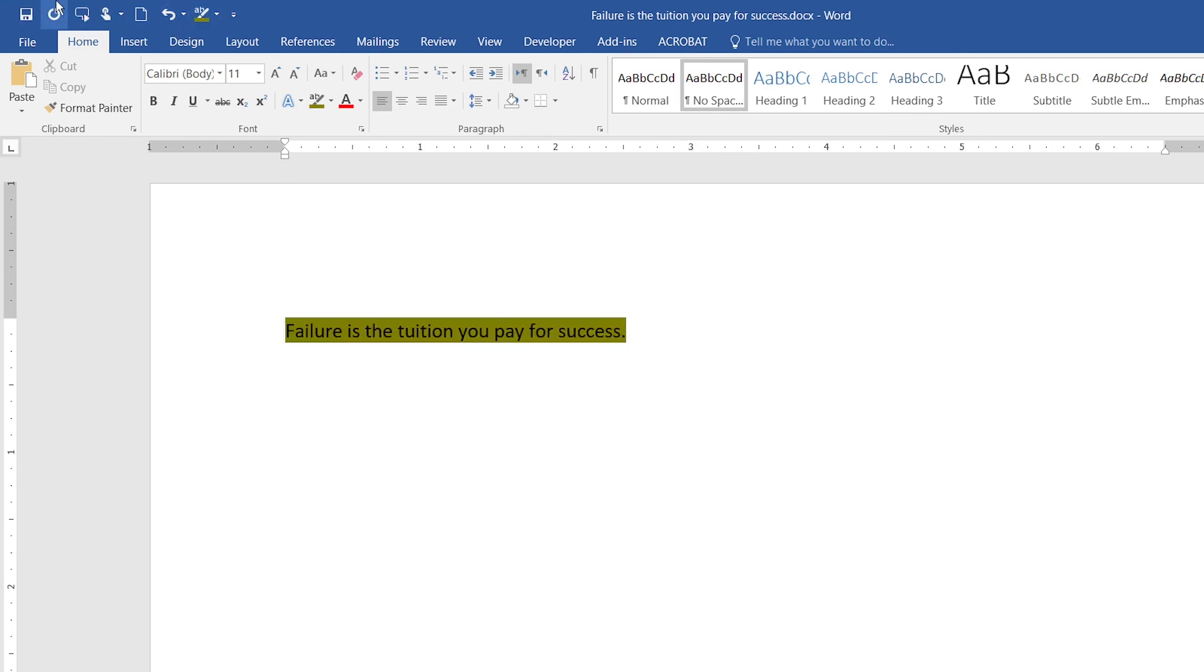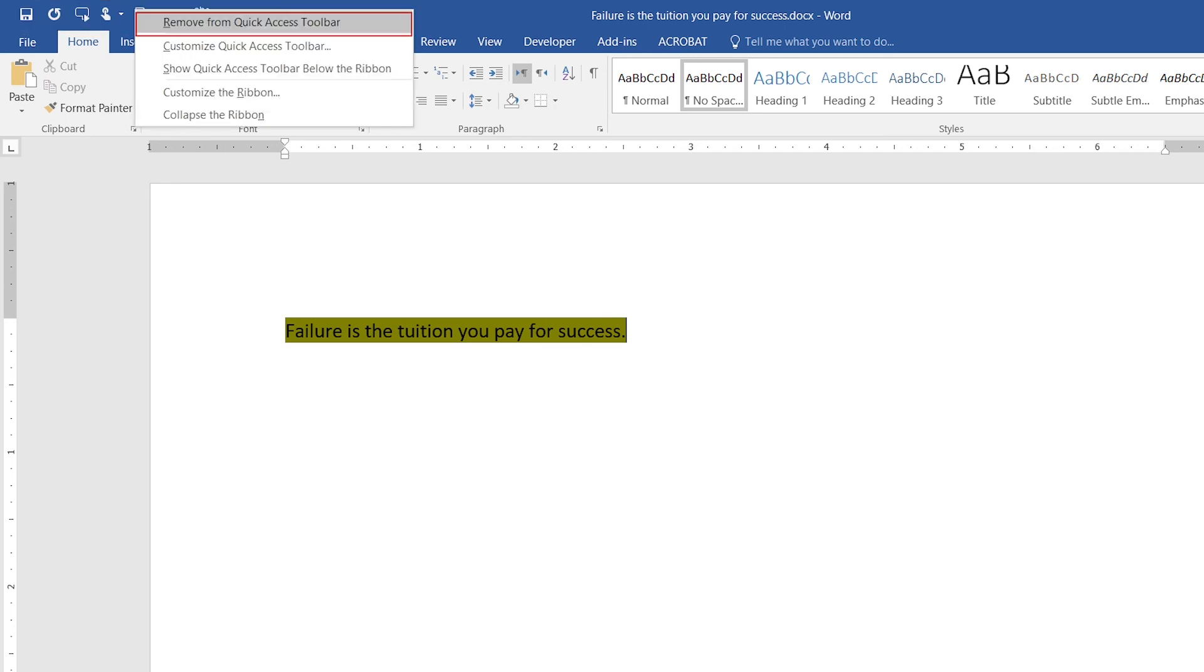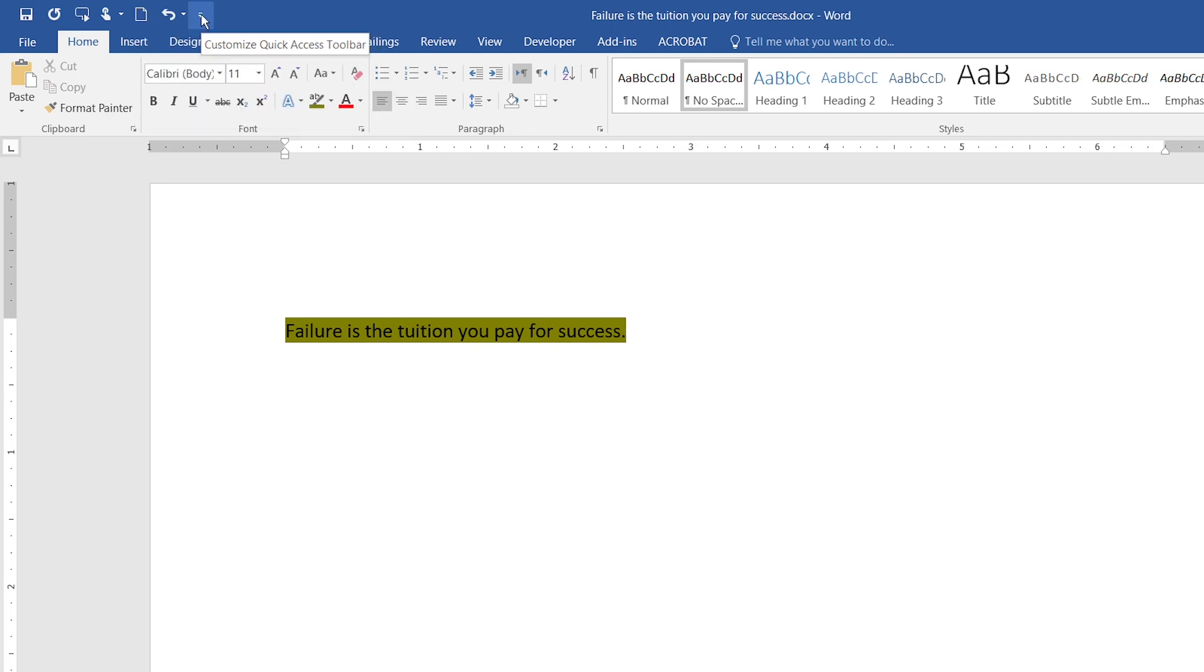Now, what if I don't want a particular button in the Quick Action Toolbar? Just right-click on any button and then click 'Remove from Quick Access Toolbar.' There you go. Pretty awesome.